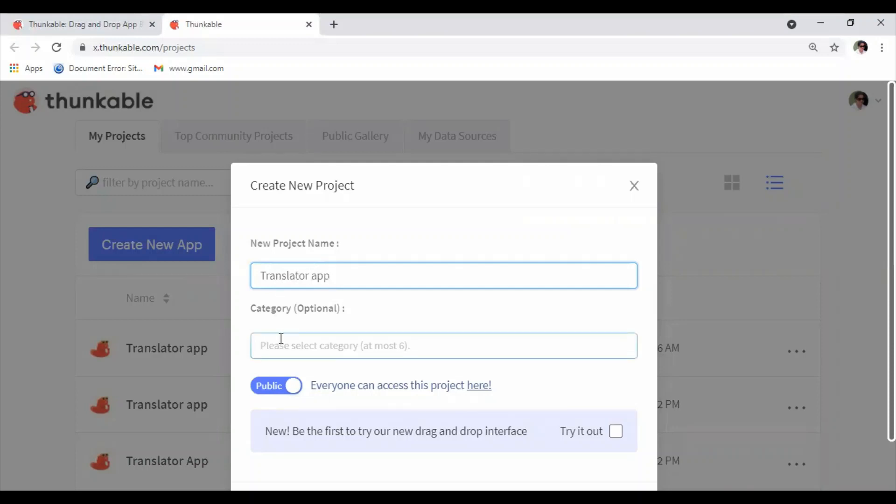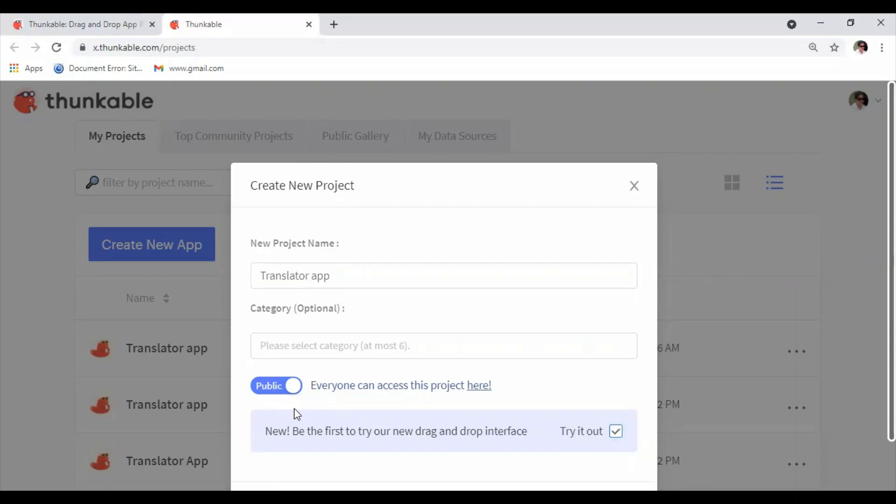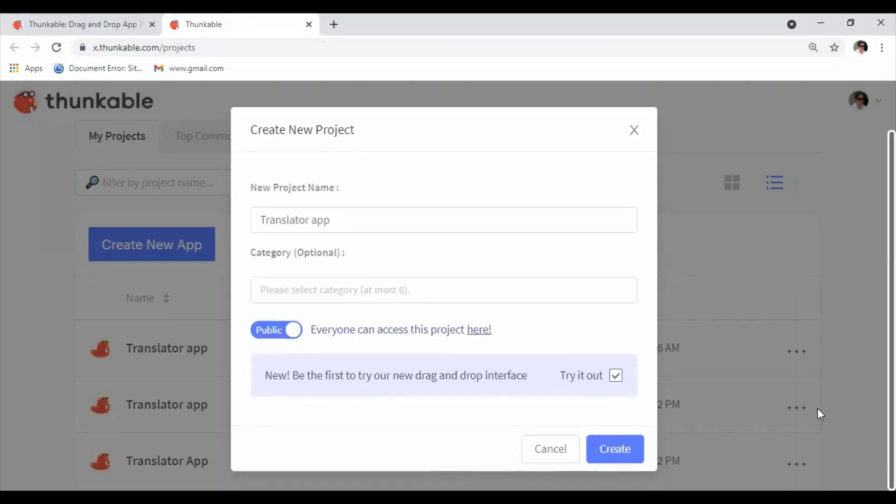After that, you can choose the category from here, or as this is an introductory video, I'll just keep it blank. You can also make it public or private, but if you click private you'll have to upgrade and pay some money, so for the moment I'll keep this one public. Don't forget to take this option where you can drag and drop interface icons. Then go down and click on Create button.